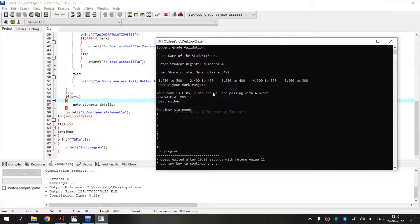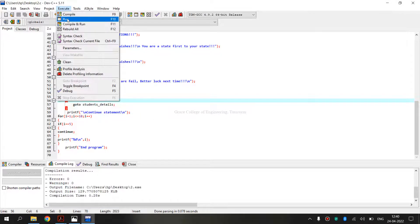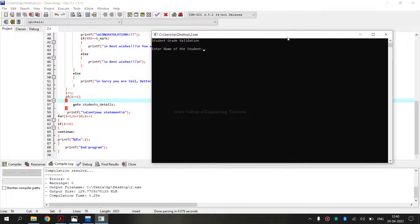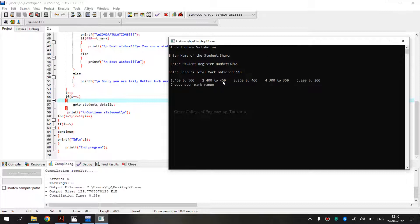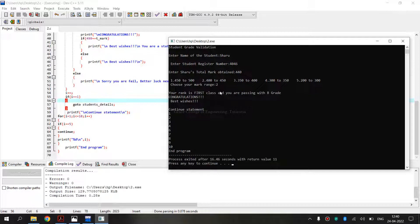Next, for Range 2, I will show one output. I am executing again. It is asking to enter the name, register number, and total marks obtained — I am giving 440. It is in Range 2. For Range 2, 440 comes under First Class, and I am passing with a grade. The grade has changed — in the previous example the grade was A, but here the grade is B. Similarly, the continue statement is also executed.